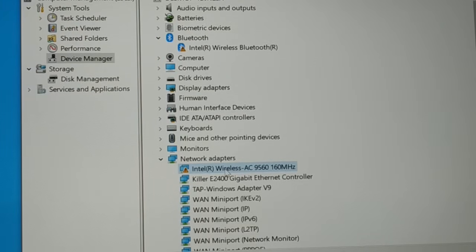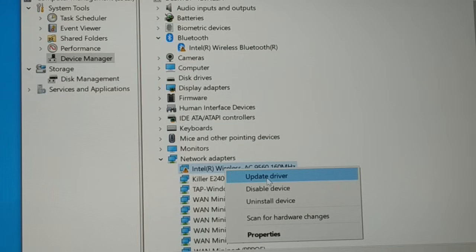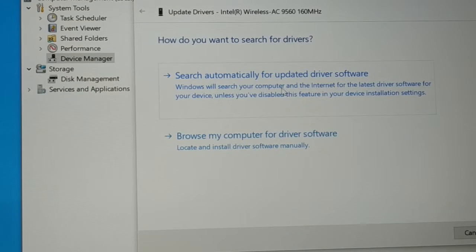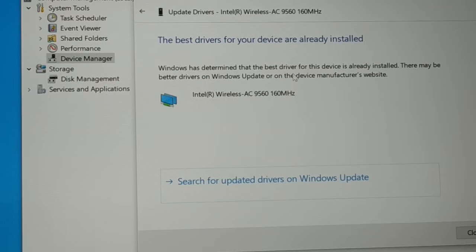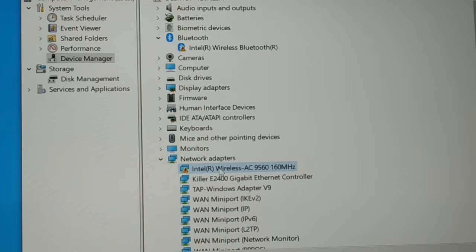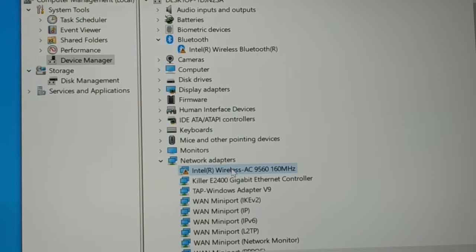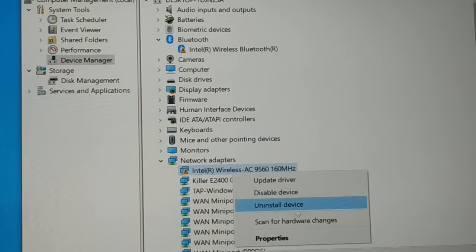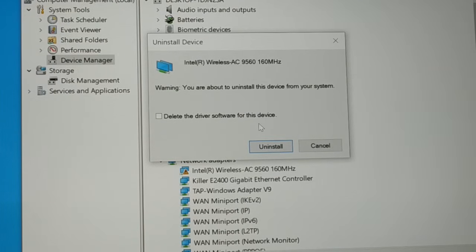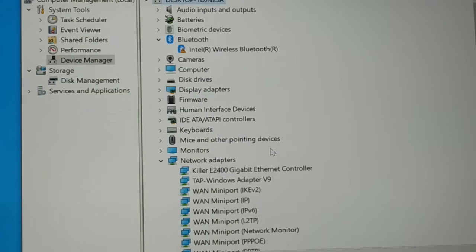The problem still exists. Right-click on it and click on 'Update Driver.' You can scan automatically or browse the driver from the computer if you have downloaded it manually. You can see the best driver is already installed — that means we don't have a driver issue in the usual sense. Problem still exists. Right-click on it and then uninstall it — delete the driver software from the device. Do not check that box, just uninstall it. You have uninstalled it. Now restart your PC.